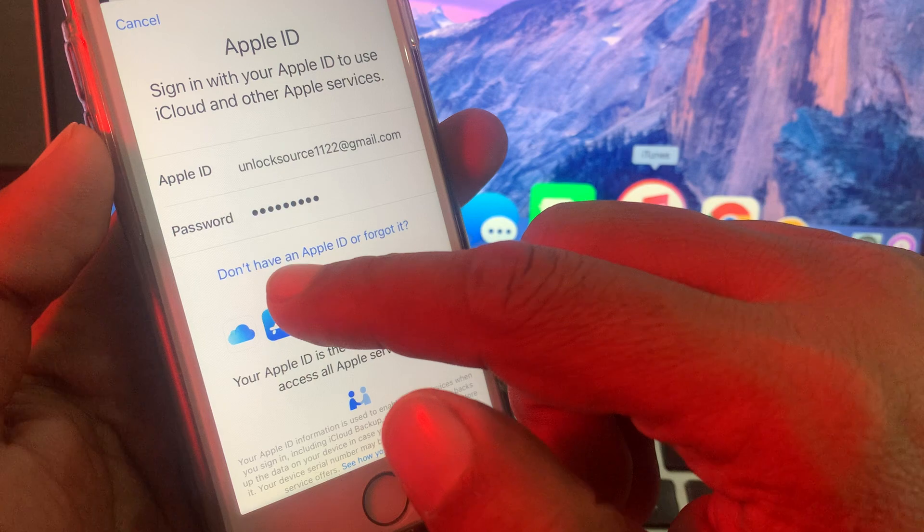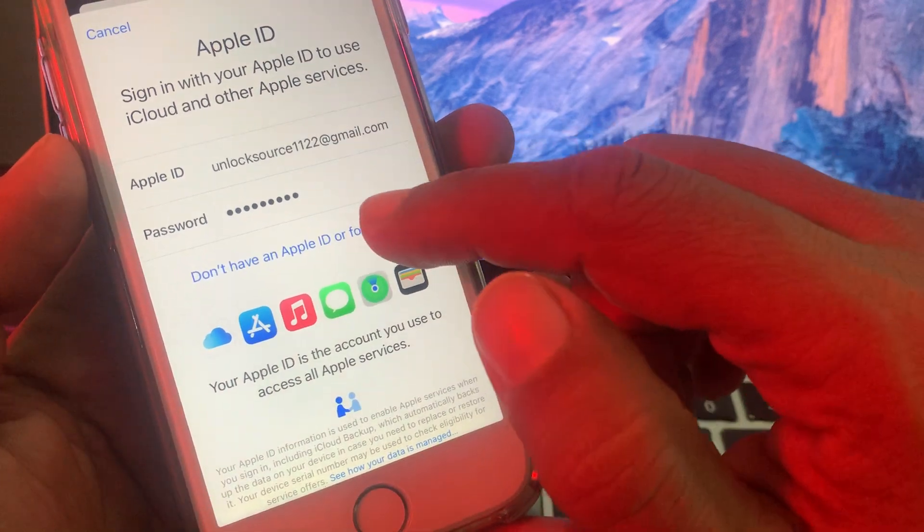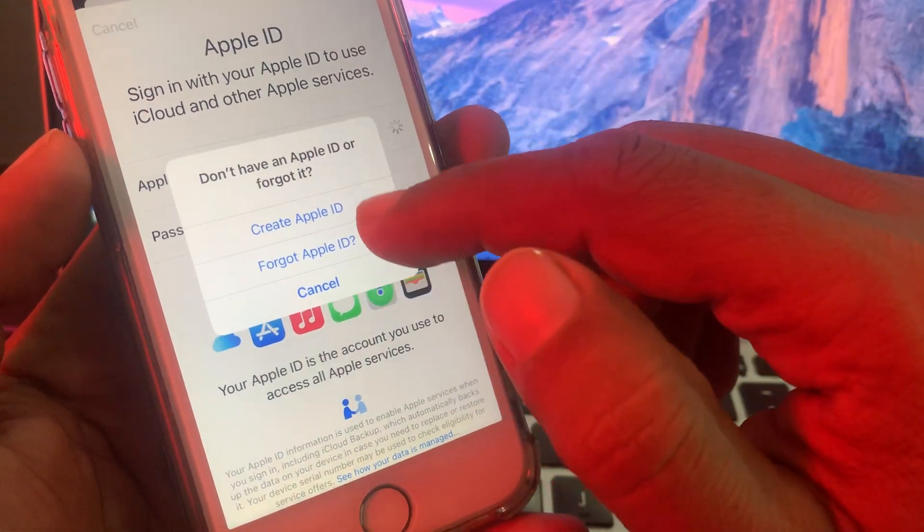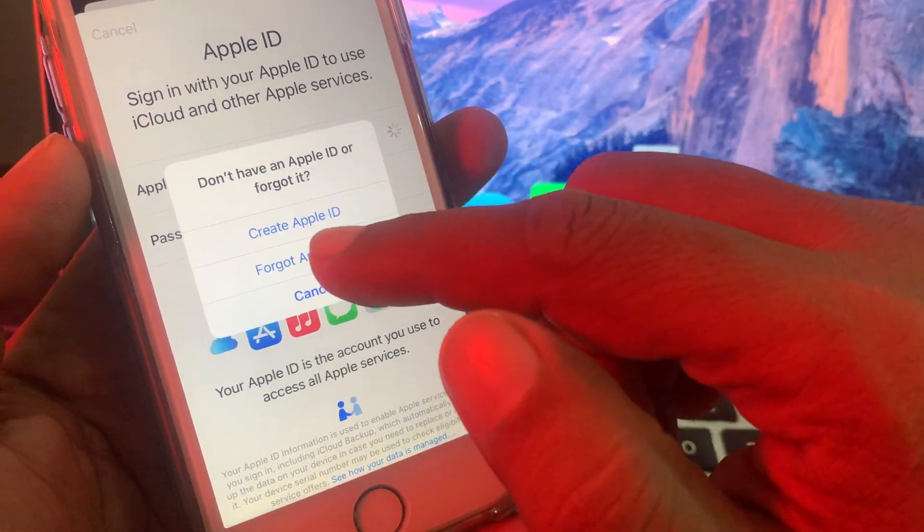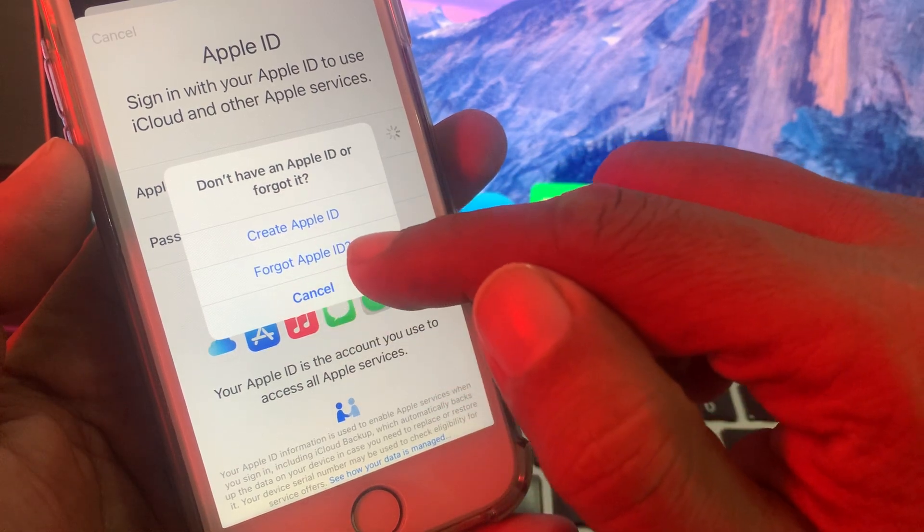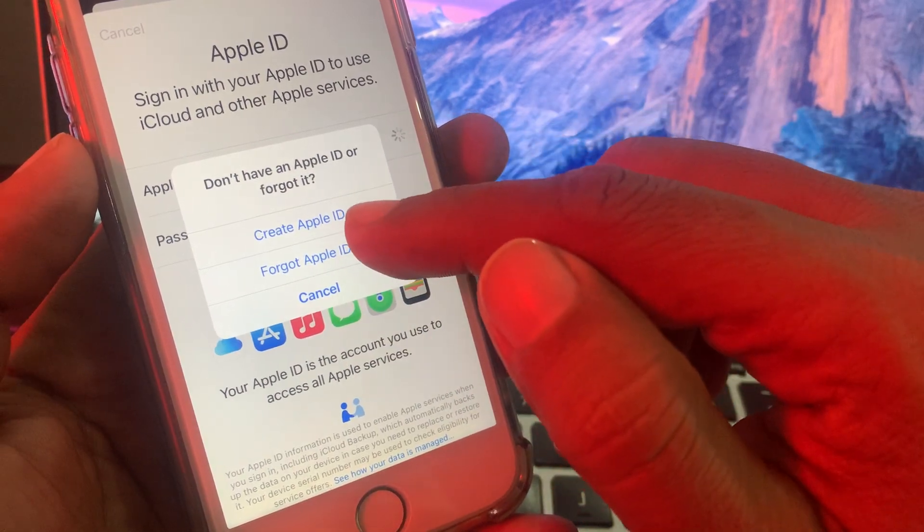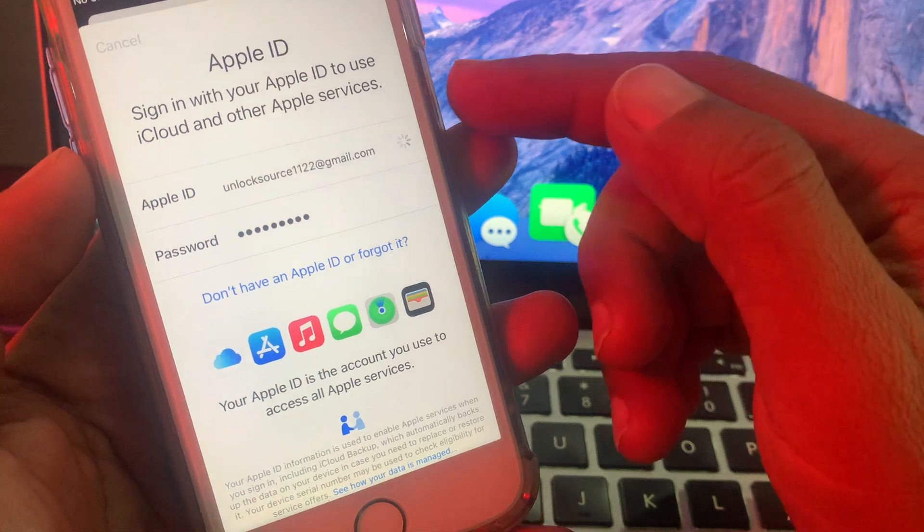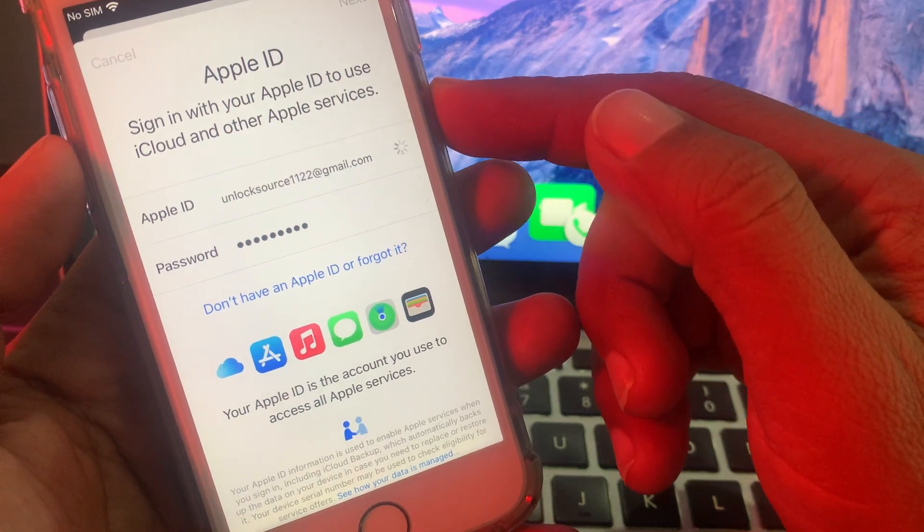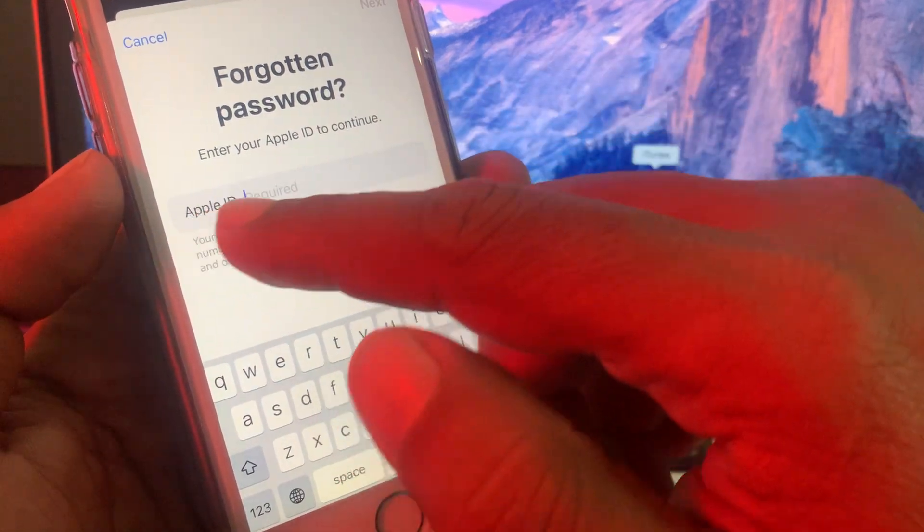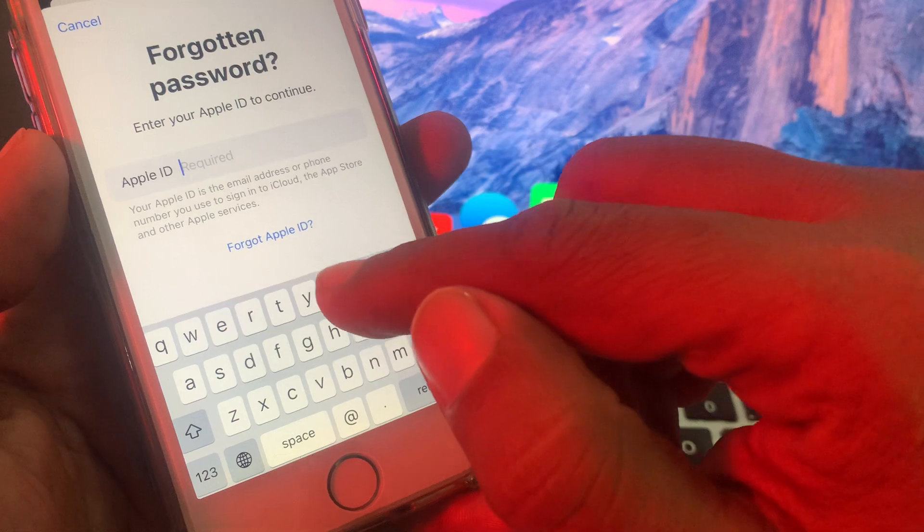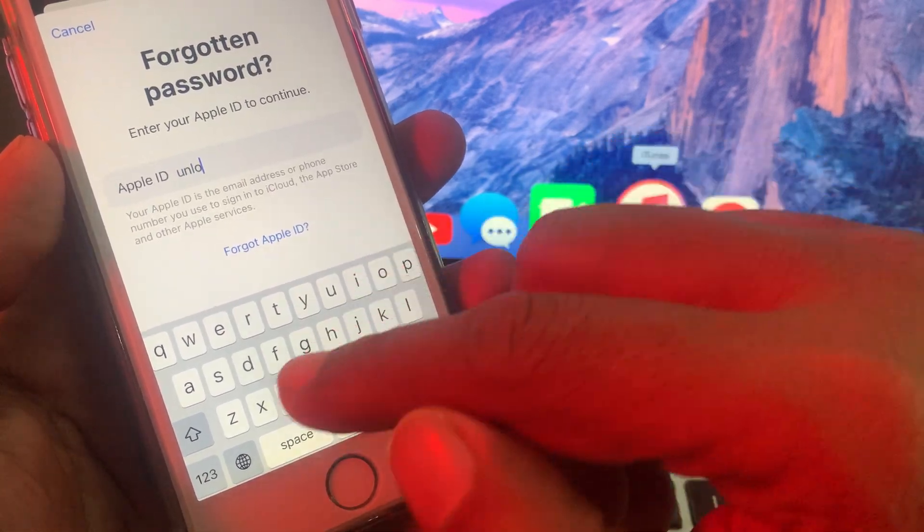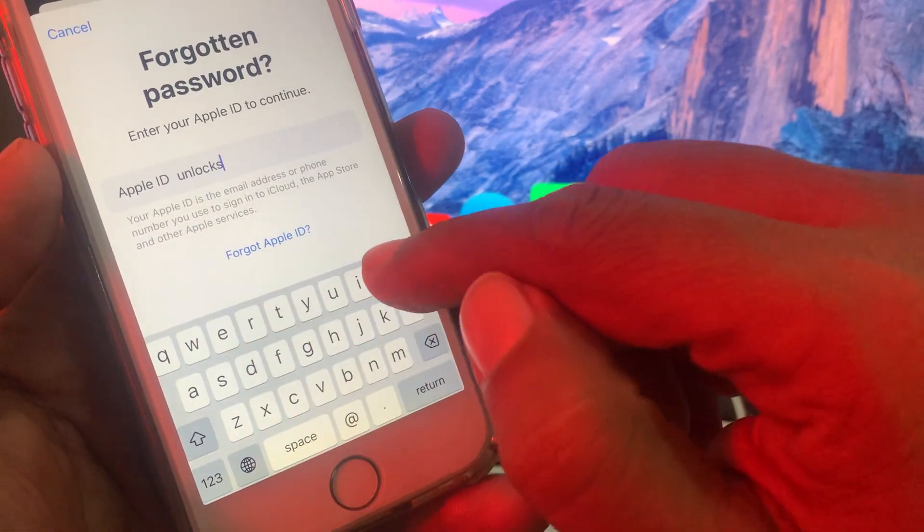First of all, tap on 'Don't have Apple ID or forget it.' Here there are two options: Create Apple ID or Forget Apple ID. So now tap on Forget Apple ID. As you can see, it's asking for the Apple ID, so here you have to give your Apple ID.